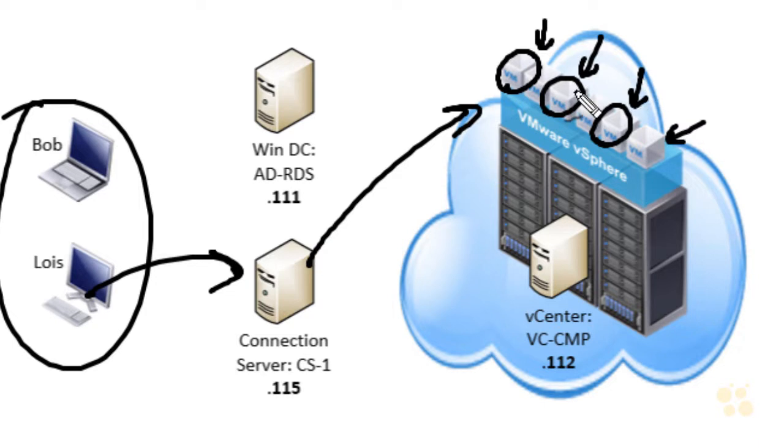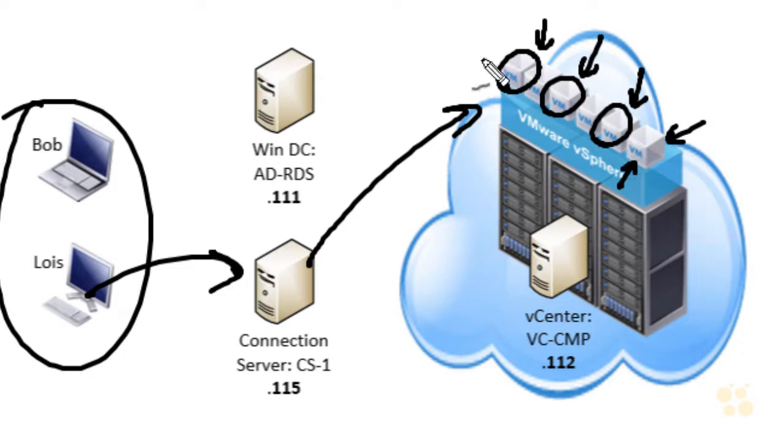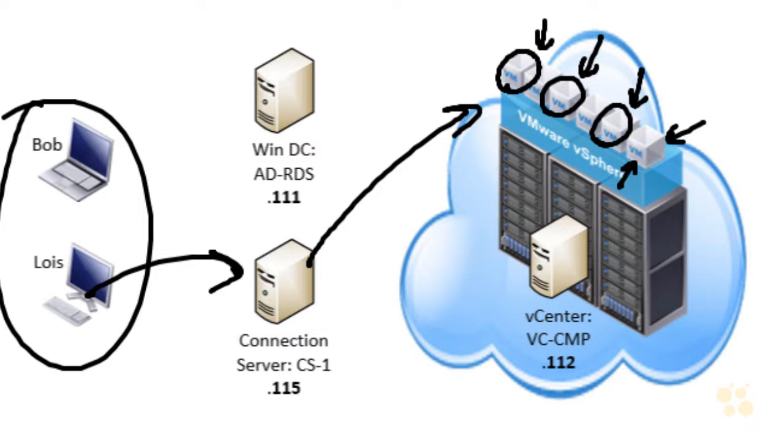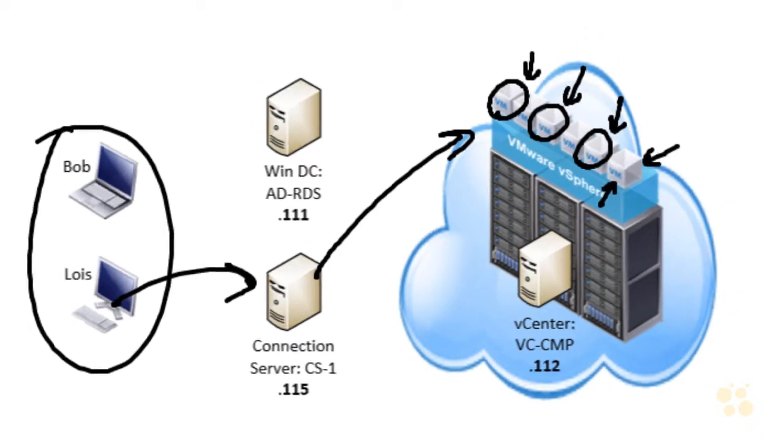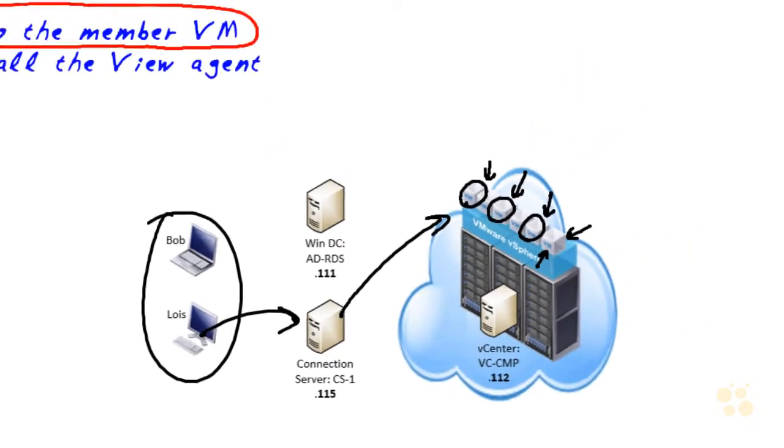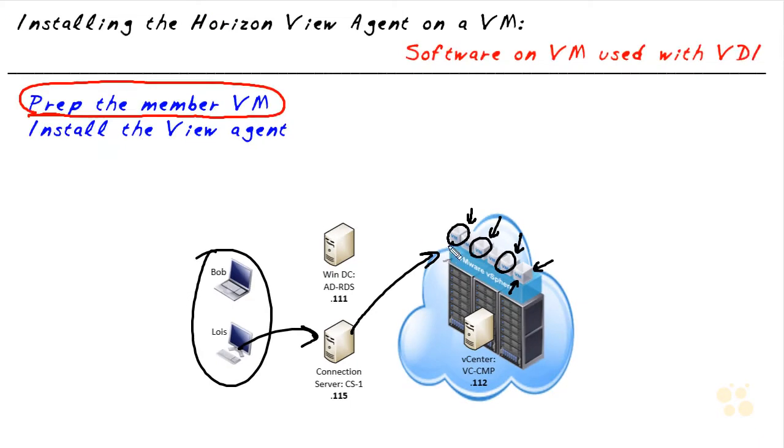What you and I are going to want to do is make sure we have the agent, the Horizon View agent installed on any of these virtual machines that we're going to use as resources as part of VDI. There are two big parts to this. One is we need to have a virtual machine that's going to be our perfect, or an acceptable candidate as a virtual desktop.